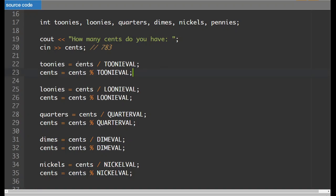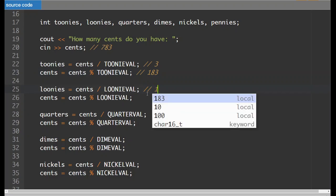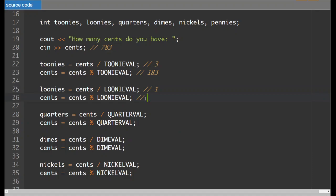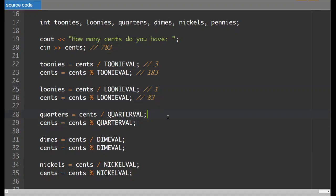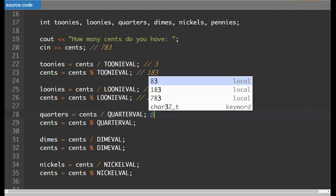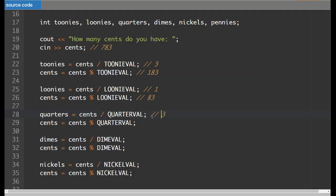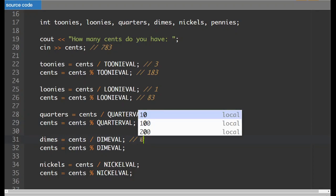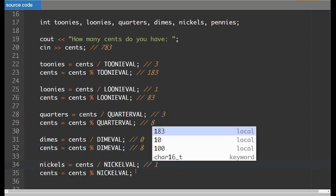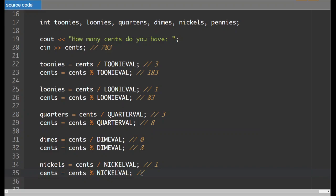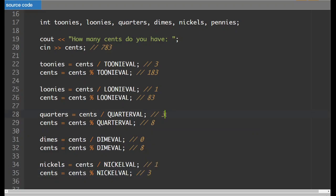So toonies, this is going to be three and then we're left with 183. And when we divide it by 100, that's going to be one. And then we've got 83 cents left over. Quarters, we're going to have three, three quarters. And then we're going to have eight cents left over. And then for dimes, we've only got eight, so we've got zero here. So this actually does not change anything. We've got eight left over. Nickel is going to be one, and then we'll have three cents left over.